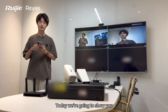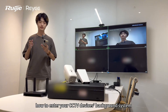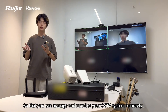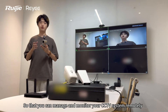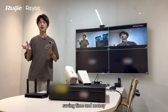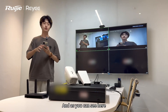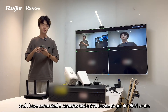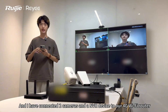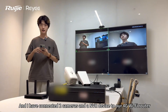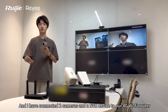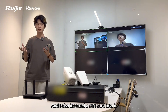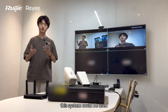Hello guys, today we are going to show you how to enter your CCTV device's background system with the VJRE app so that you can manage and monitor your CCTV system remotely, saving time and money. As you can see here, we have already set up a CCTV scenario and I have already connected two cameras and the NVR devices to our 4G Wi-Fi router BW200T, and I also inserted a SIM card into it so that this system could be used in a remote area where it has no wired connection.